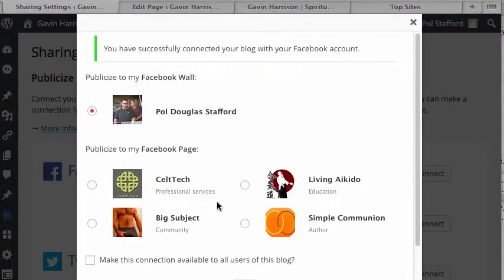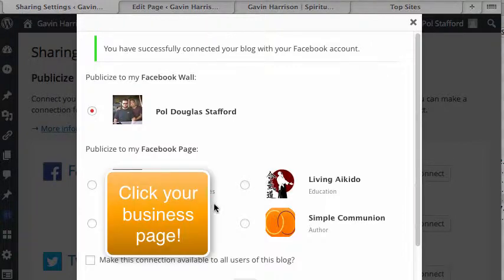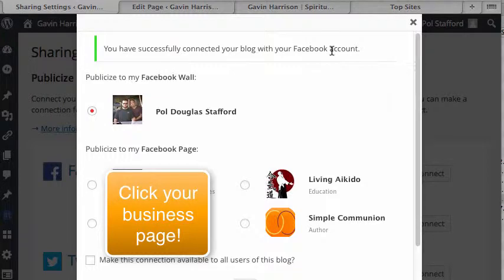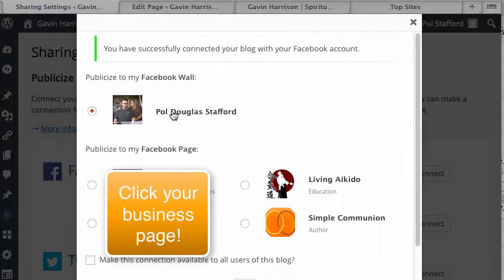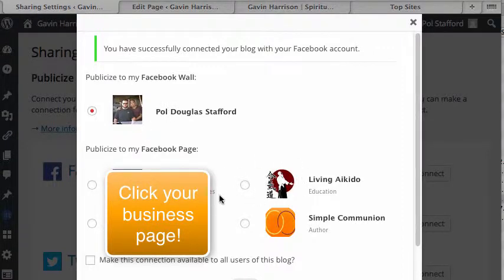If you're already logged into Facebook, or once you do log into Facebook, it'll say you've successfully connected your blog with your Facebook account. Then it's asking you if you want to publicize to your Facebook wall or one of your Facebook pages.